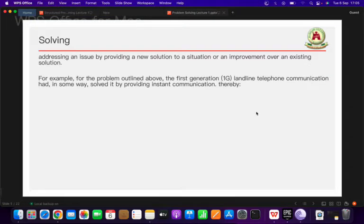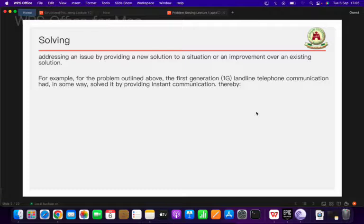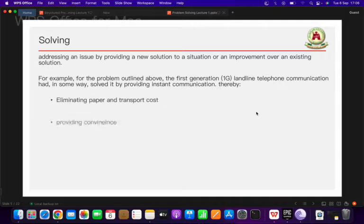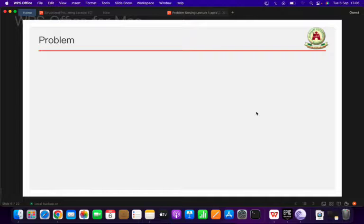For example, taking the problem outlined in the previous slide, the first generation landline telecommunication system in some way solved that problem. With the landline system, I don't need to get paper, an envelope, or transport myself to the post office. I simply dial the phone number of Mr. B from my landline, he picks the call, and we communicate. So it eliminates the paper and transport costs and provides convenience for communication.